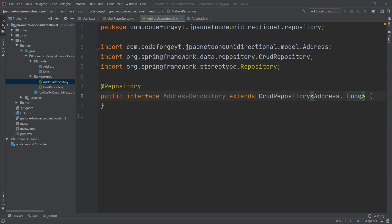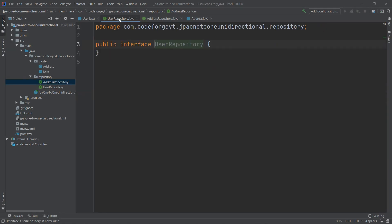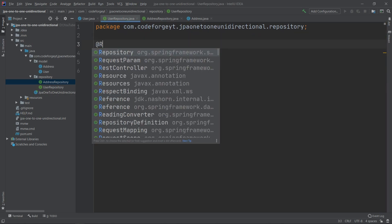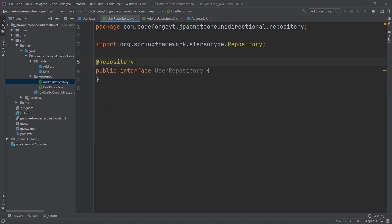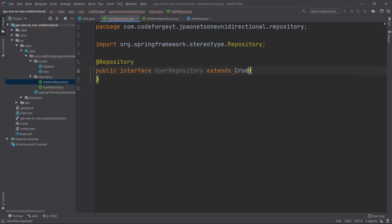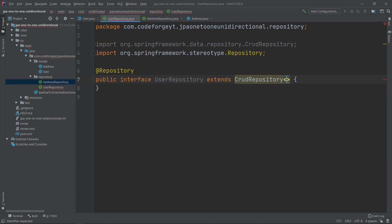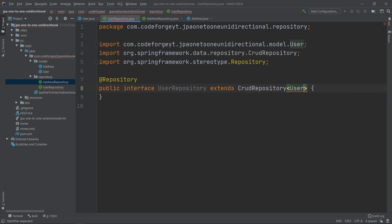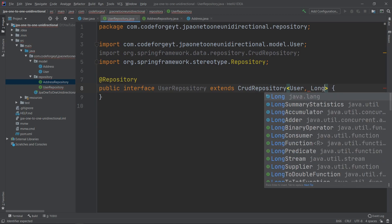We do the same for UserRepository — we mark it with @Repository and extend CrudRepository. This time we do it for the User entity and the primary key type will also be Long.